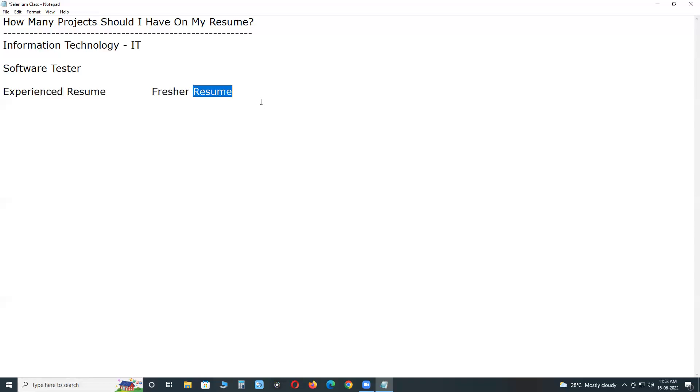Suppose if you have a computer background degree, for example B.Tech CSE Computer Science and Engineering, B.Tech IT, MCA, etc., computer background degree, you can put your academic project in fresher CV.